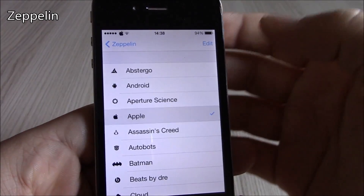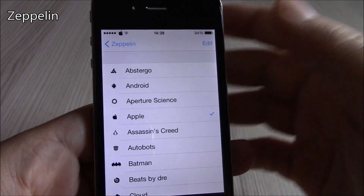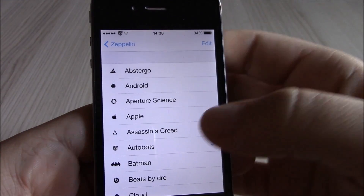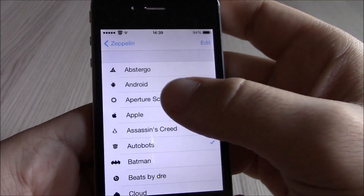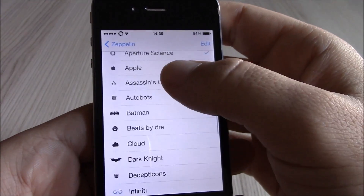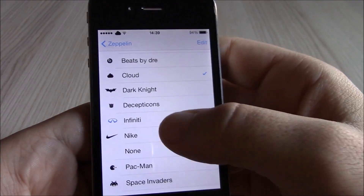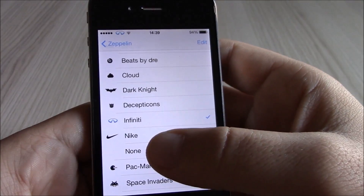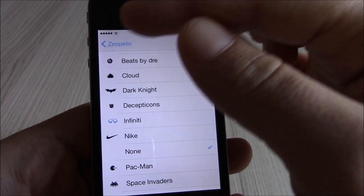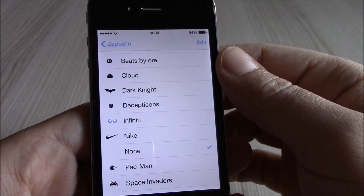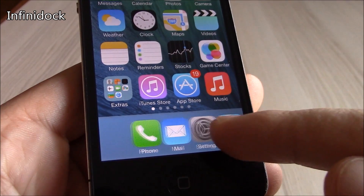Our next tweak is Zeppelin. Zeppelin will allow you to add custom logos in place of the carrier name. You can go to Cydia and download different logos — it has a lot to choose from. You can even remove it entirely and just have the signal bars with nothing in the carrier slot.